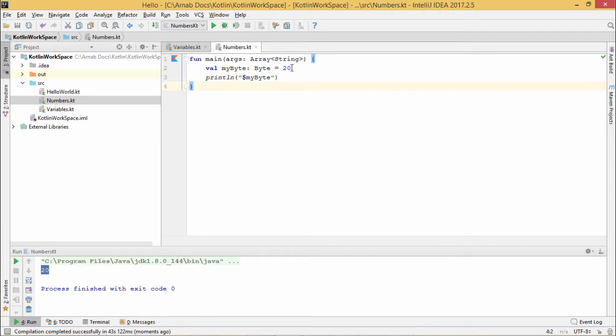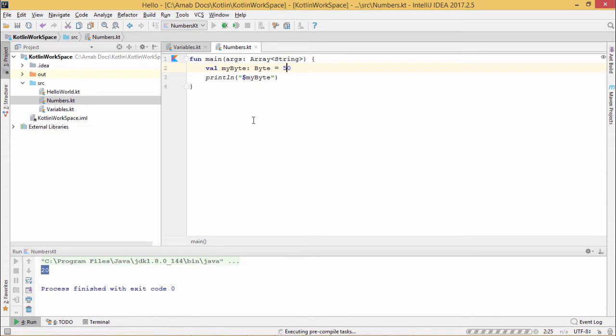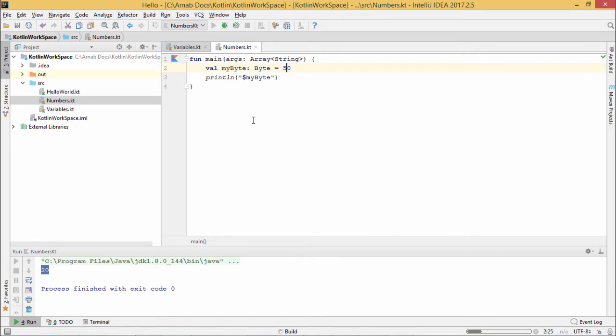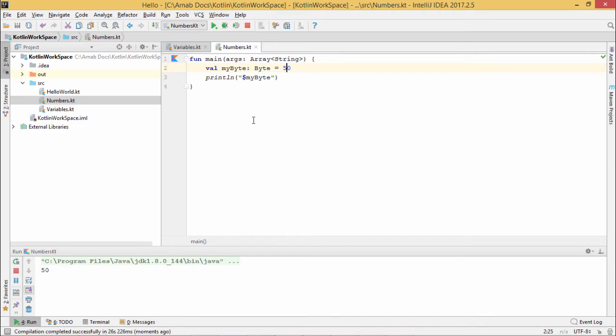If we change this one to 50, then obviously the output will be coming as 50 because the value 50 is within this range. We know that in case of byte, the range is minus 128 to plus 127. So 50 is falling well within the range. That's why we are getting this value. So 50 has come as output.